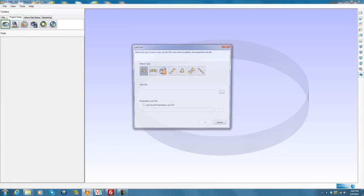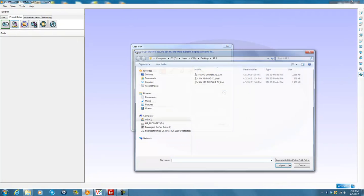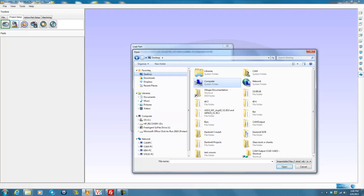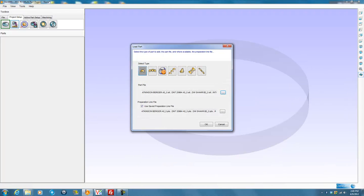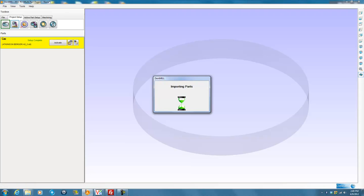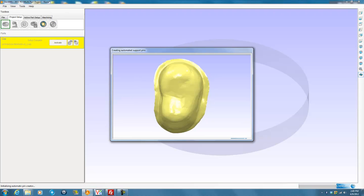I'll hit Load New Part, go to my desktop, and find the folder with all of my work — in this case, 494. I can lasso all the files together and hit Open. You can see it's going to match the corresponding margin lines to each of the units, and when I hit OK, it will import them all into our stock, matching the margin lines with the STL files and starting to put the pins on each of the individual units.